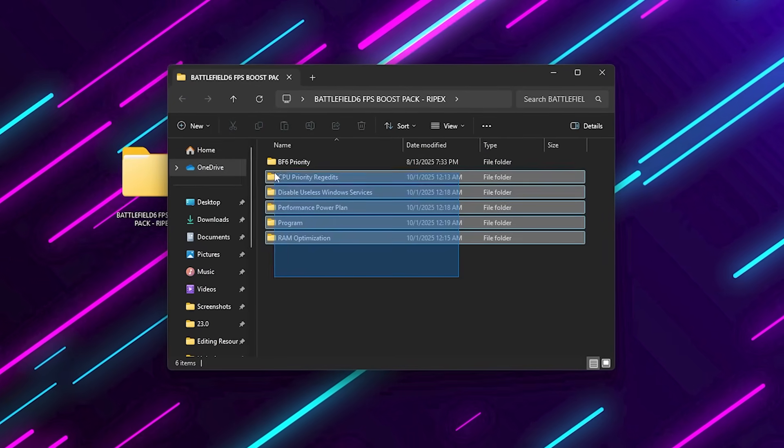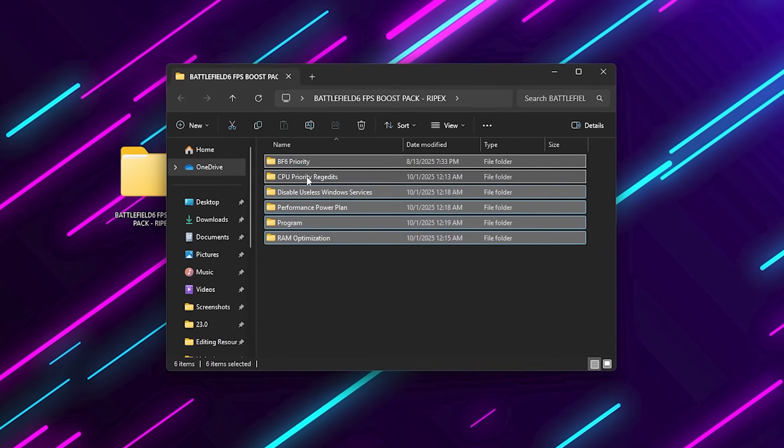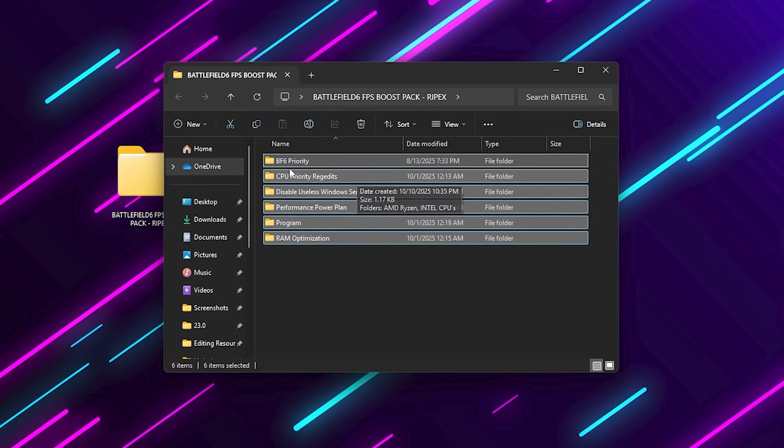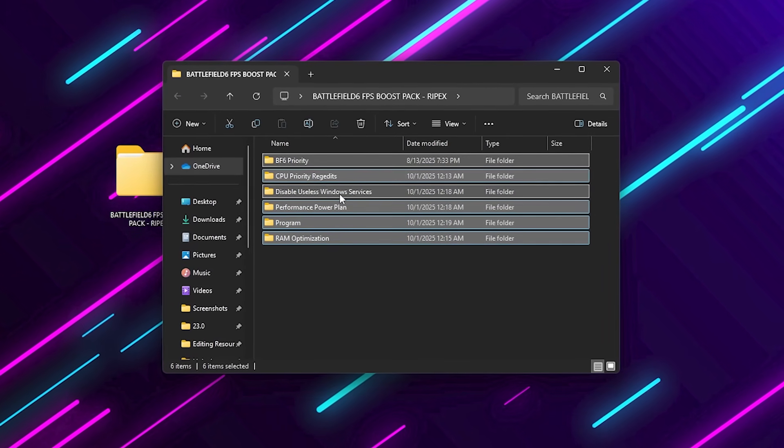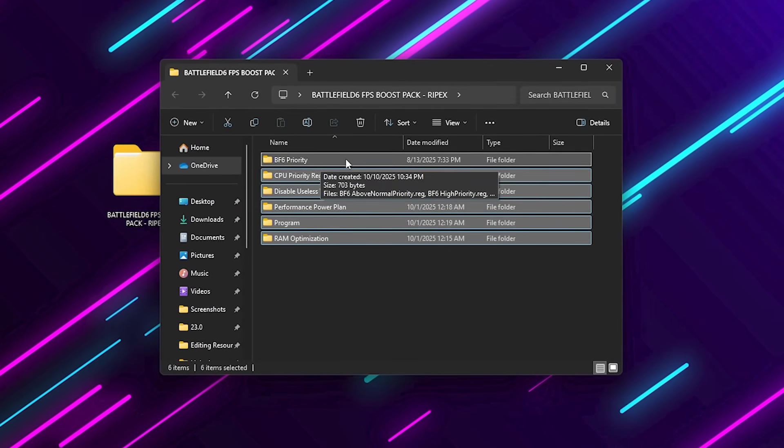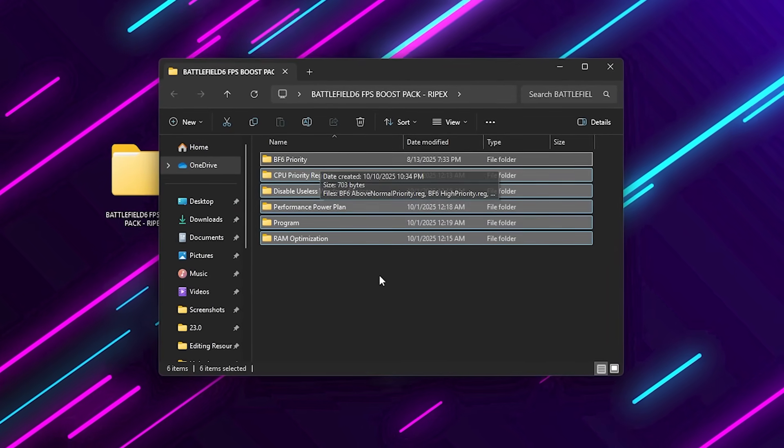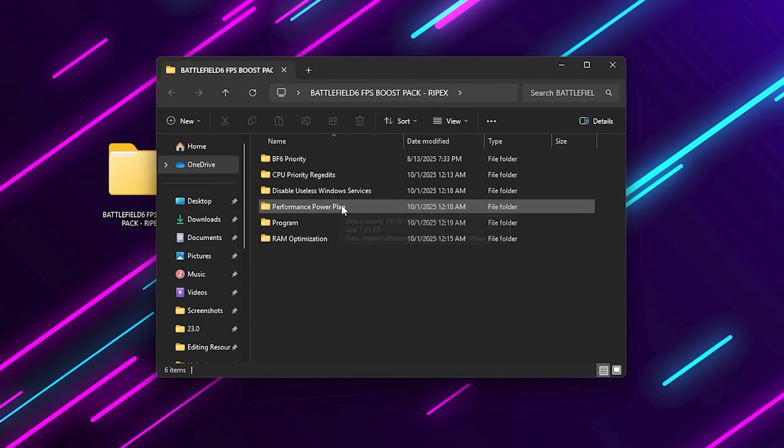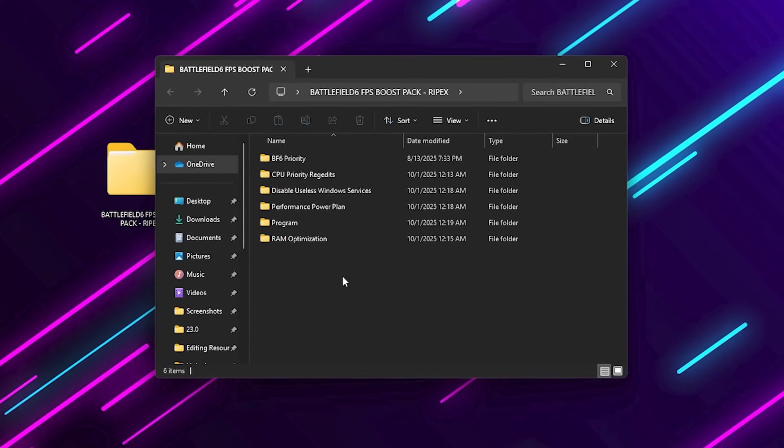Once you open the pack, you'll find several folders like CPU Priority, Disabled Services, Battlefield 6 Priority Performance Power Plan, RAM Optimization, and Park Control.